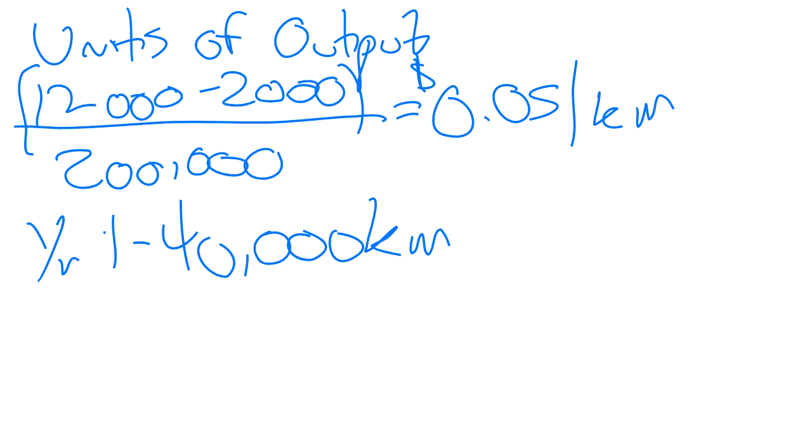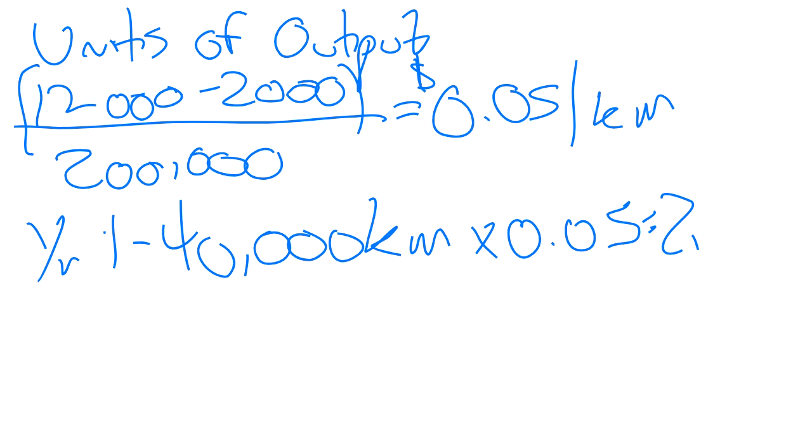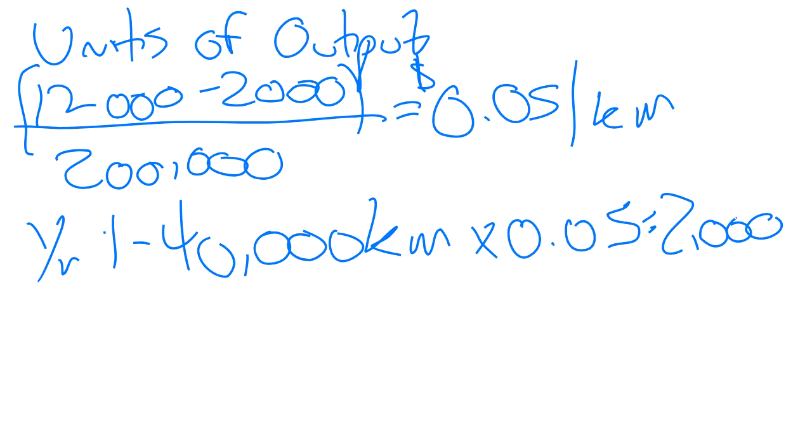So multiply it by 0.05 and we get what? It's actually on the board here. We get 2,000. So we are going to depreciate $2,000 in year one based on five cents per kilometre depreciation, having driven 40,000 kilometres. Just multiplying the rate per kilometre or per usage by the unit of production or the unit of output.